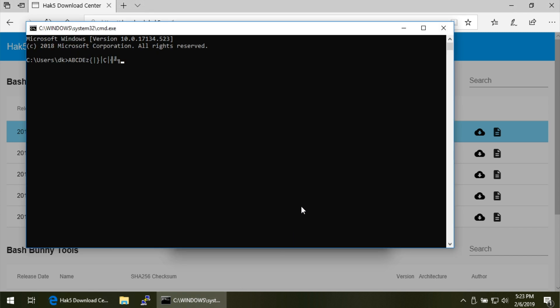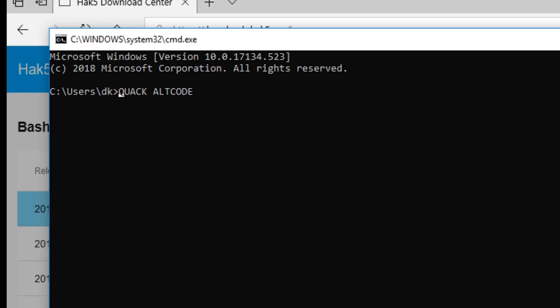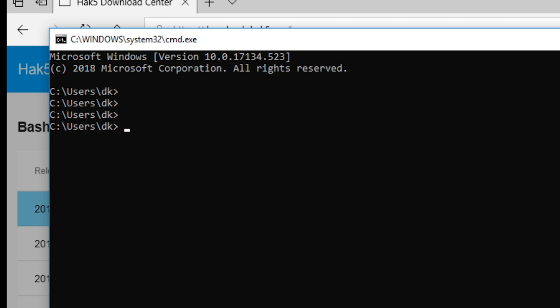If you did `QUACK ALT_CODE 227`, that would get you a pi symbol — as long as numlock is on. 227 gives you a pi symbol. Boom. And next thing you know, you're Sandra Bullock running from all sorts of drug lords. It's good stuff.